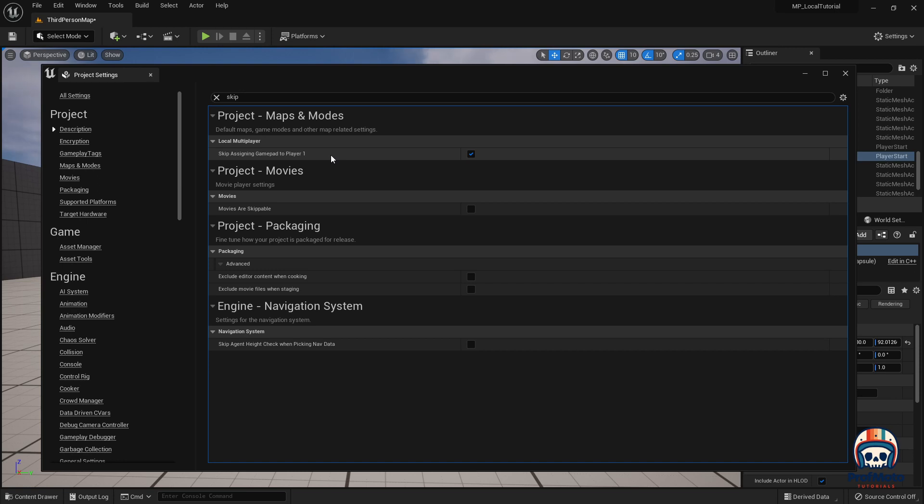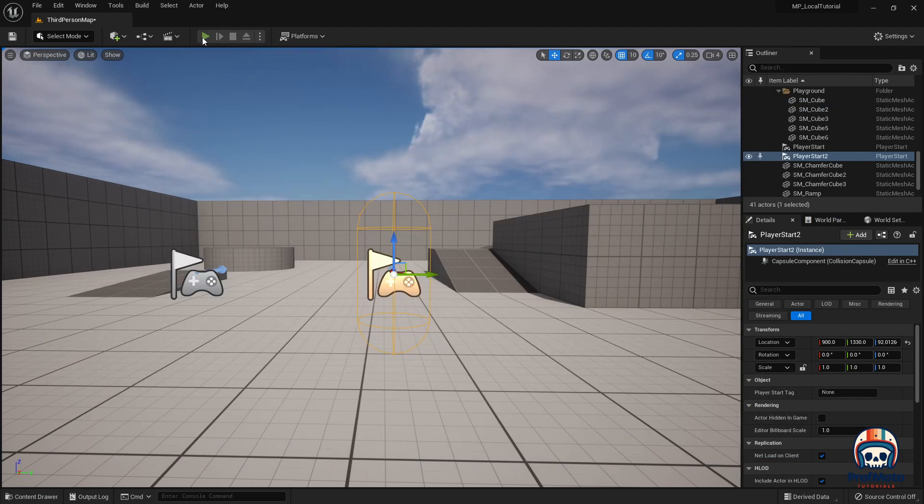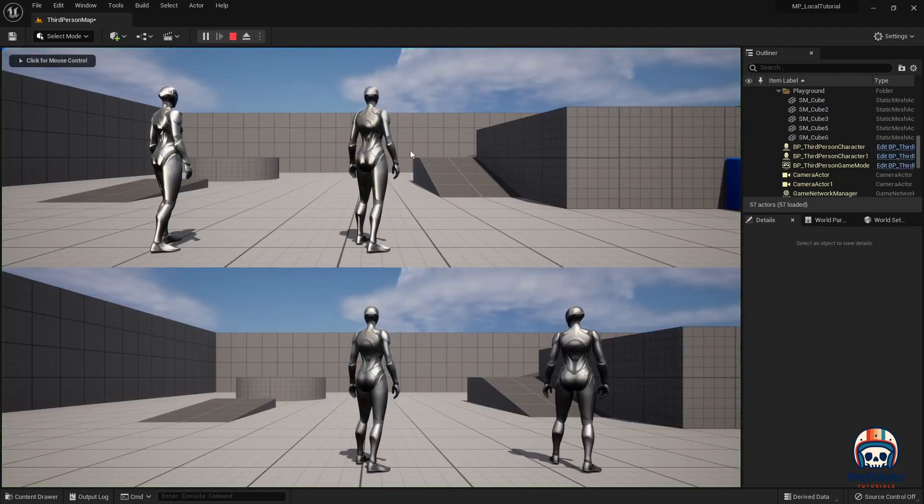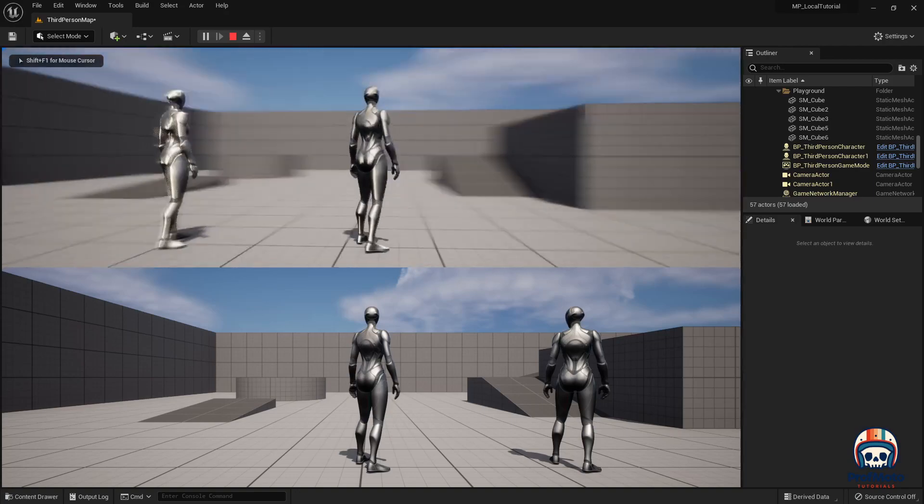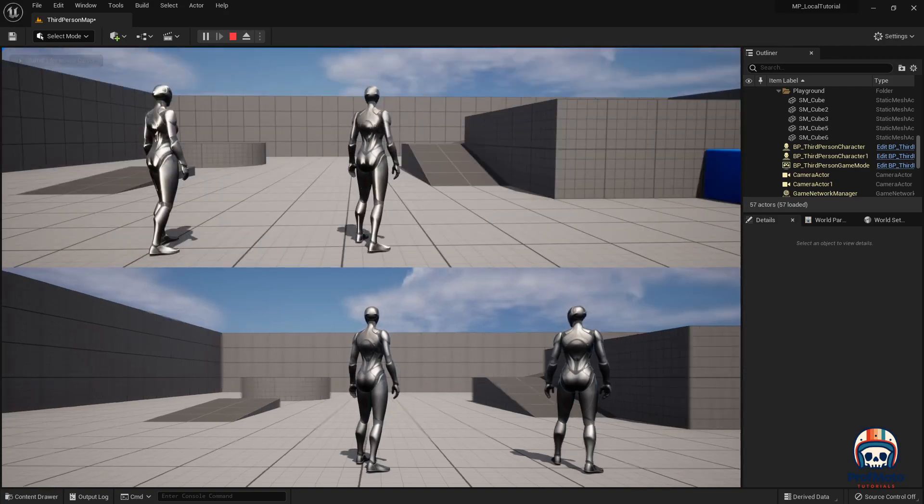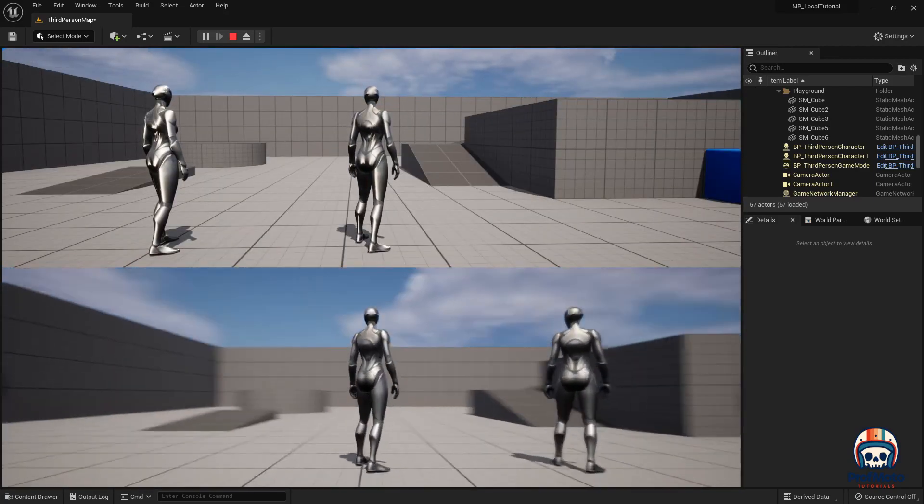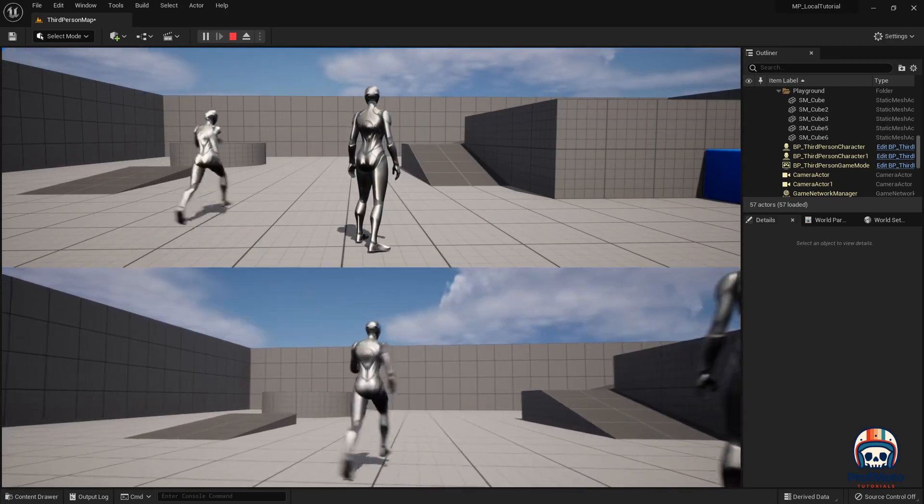They broke this in Unreal 5.1 and it was not fixed until 5.3. Let's try playing this again. There we go, that is the mouse and that is the controller. Fantastic.